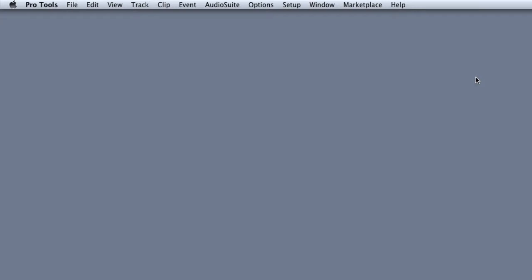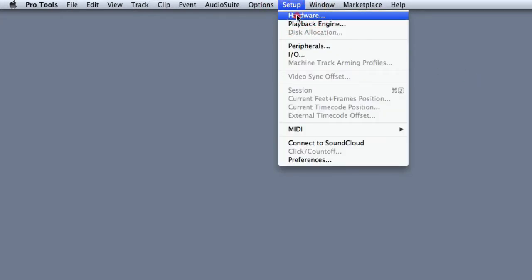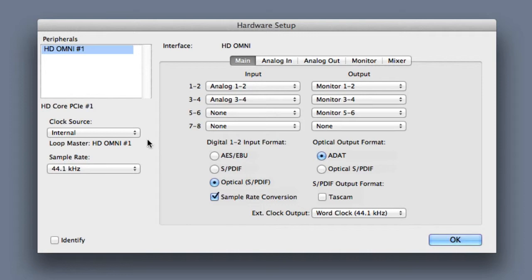To get to hardware setup, we're going to choose setup, hardware, and the hardware setup dialog will open.